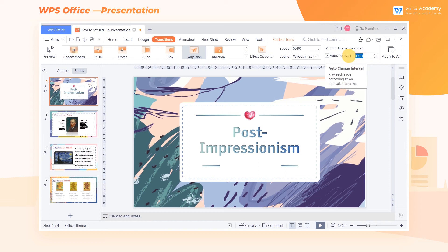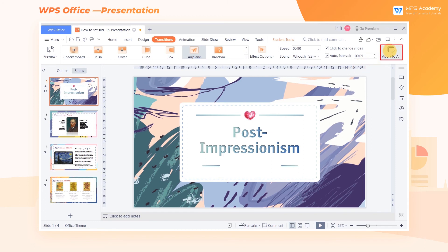If we want to unify the transitions of all slides to make them more harmonious and avoid audience fatigue, we can set the transition for one page and then check Apply to All.